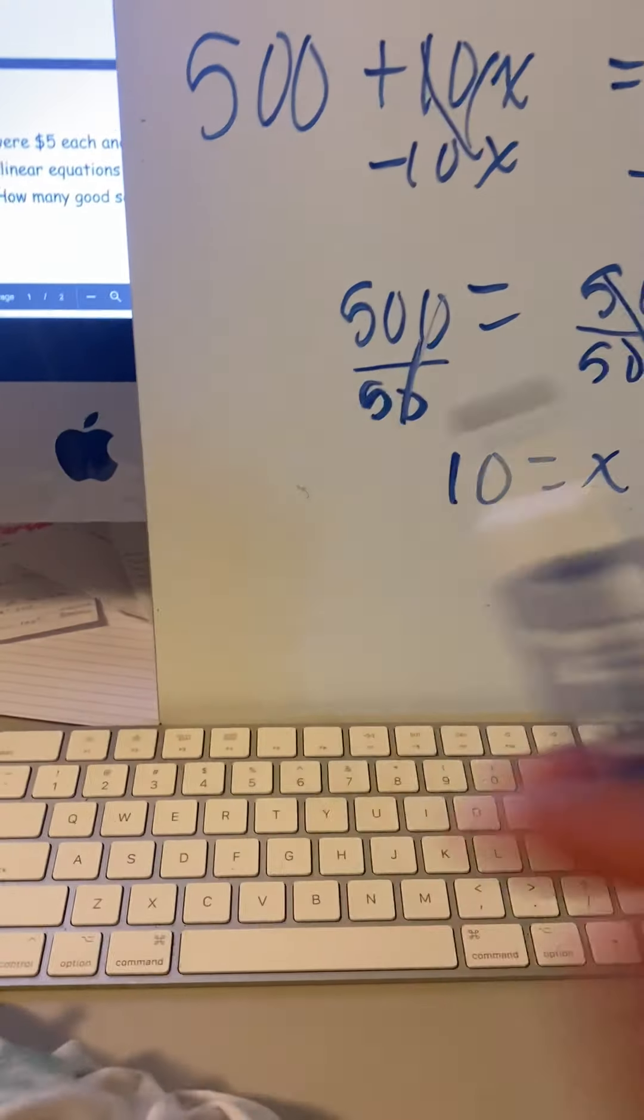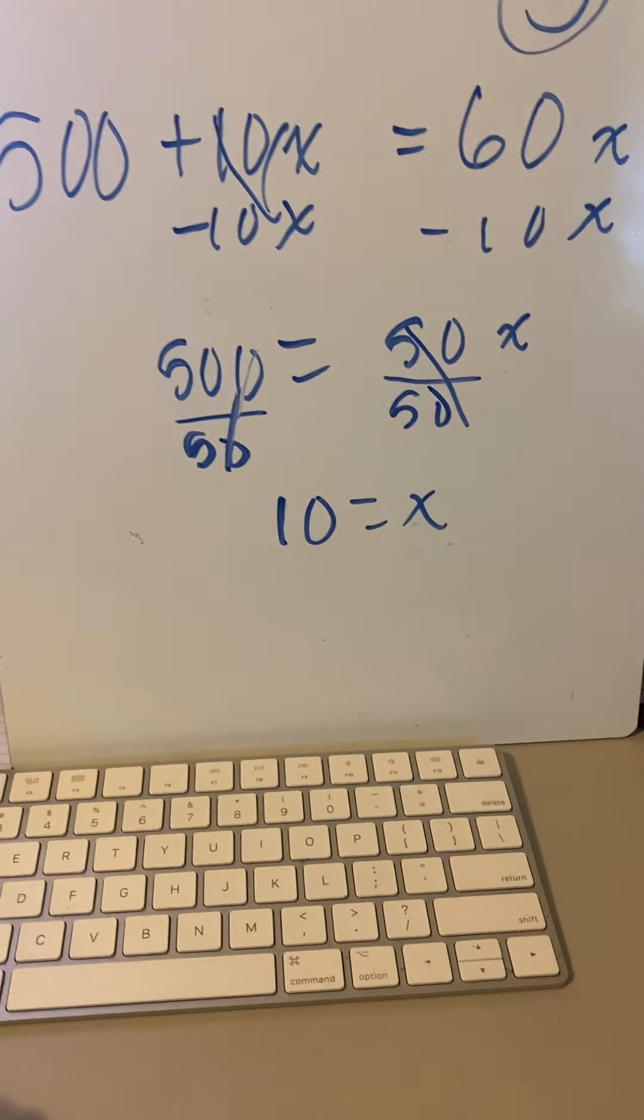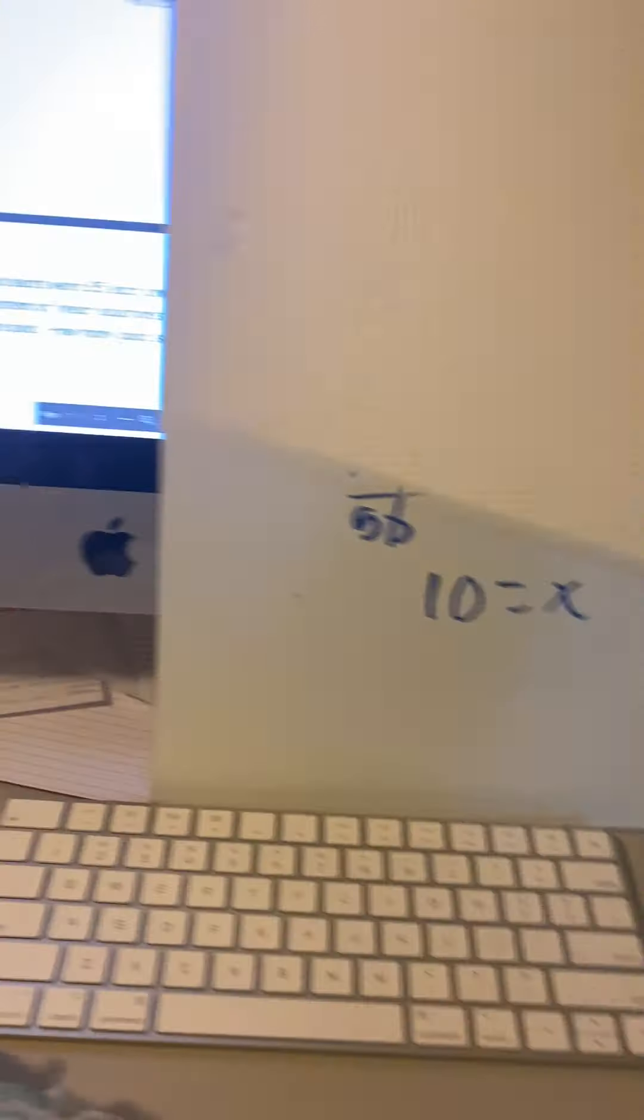Now, how do we test that? Just like every other problem. When you have a system—let me put up another board—when it tells you 500 plus 10x is equal to y, it's essentially telling you it's equal to 60x.